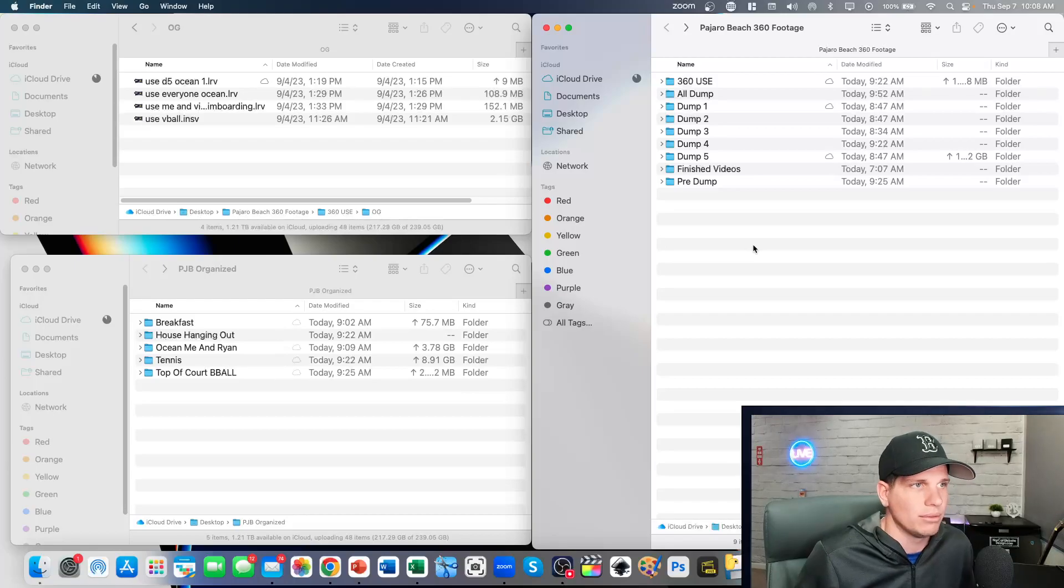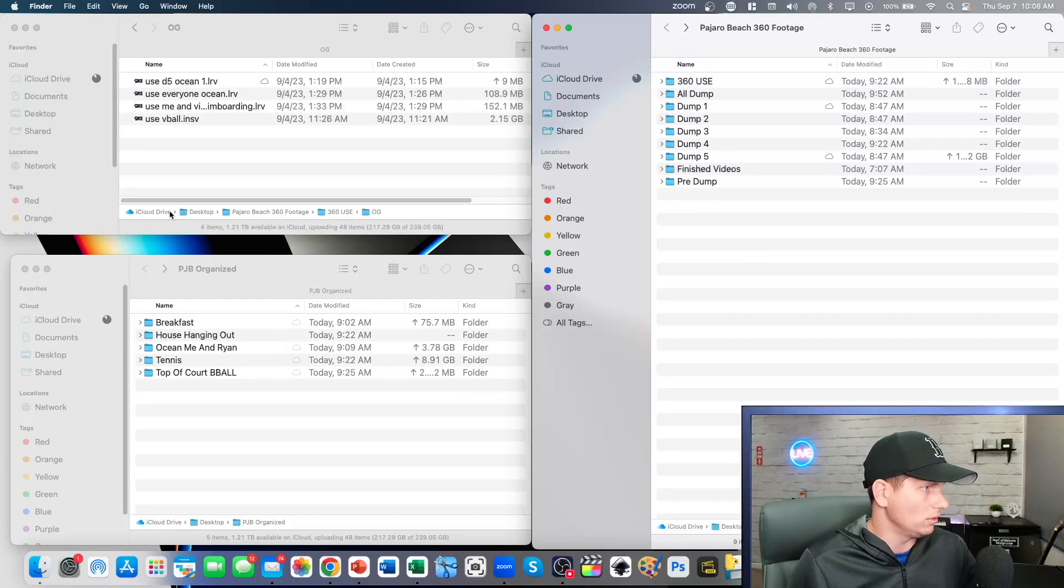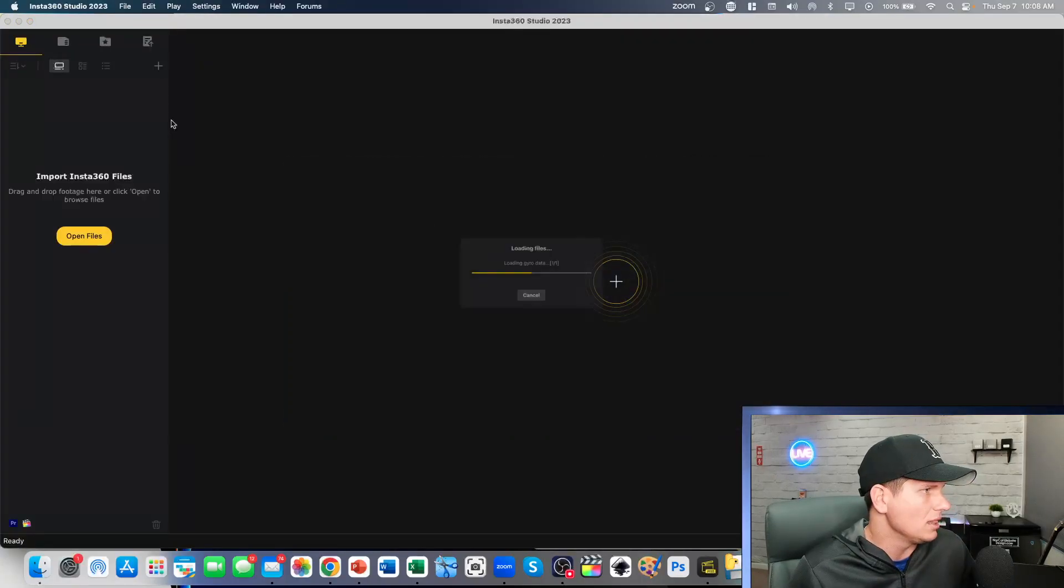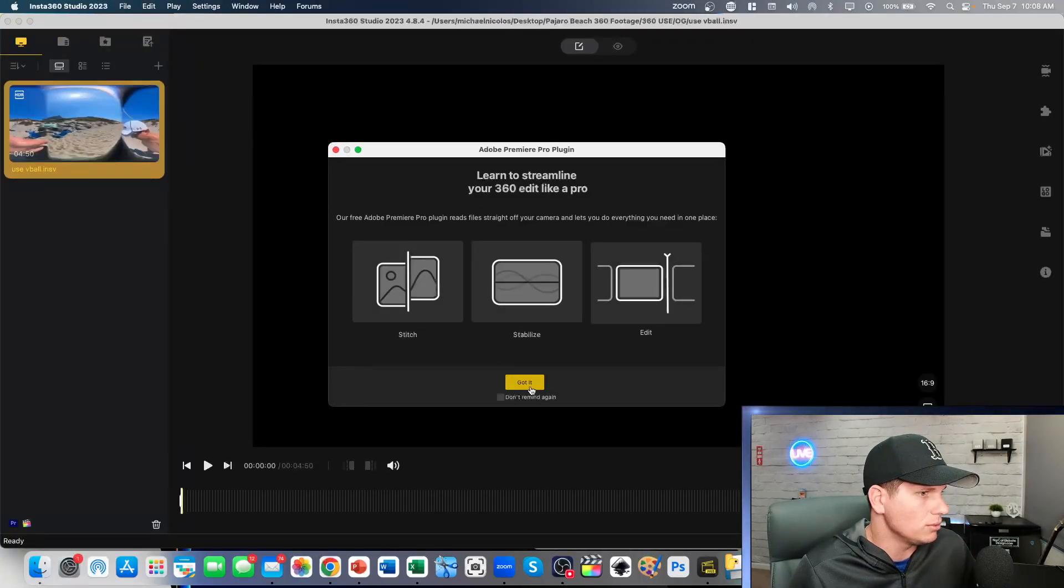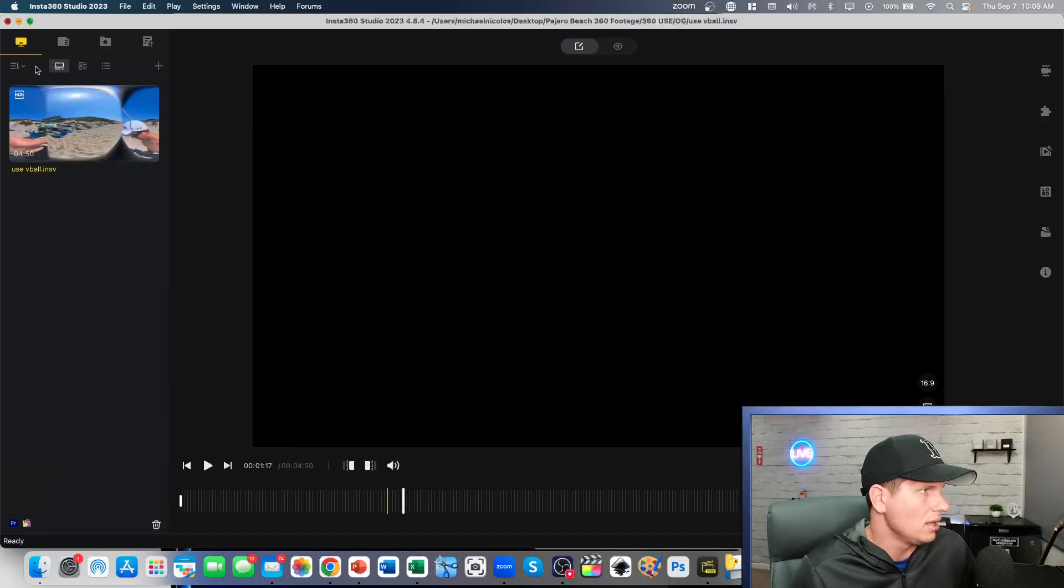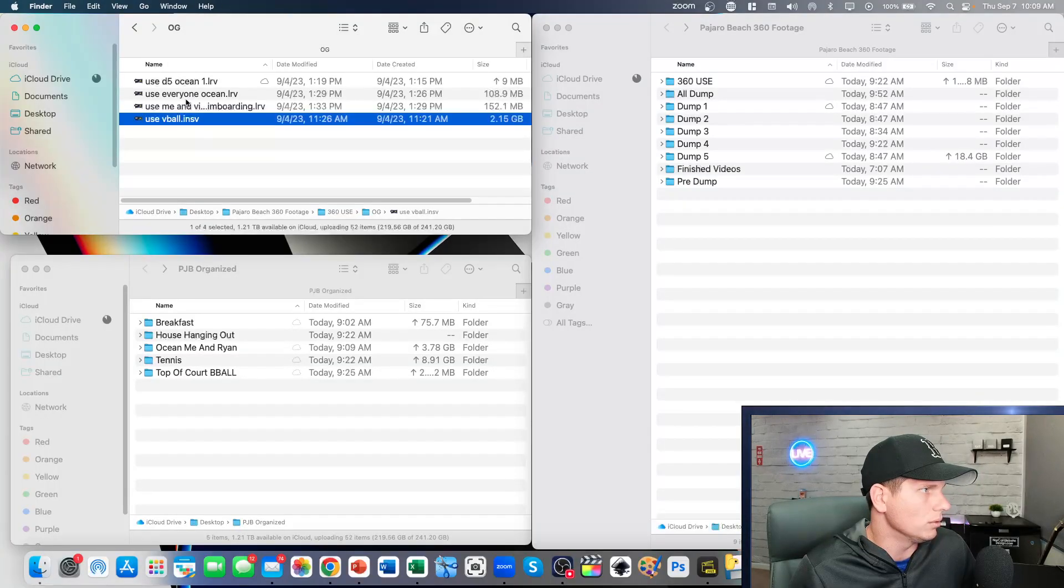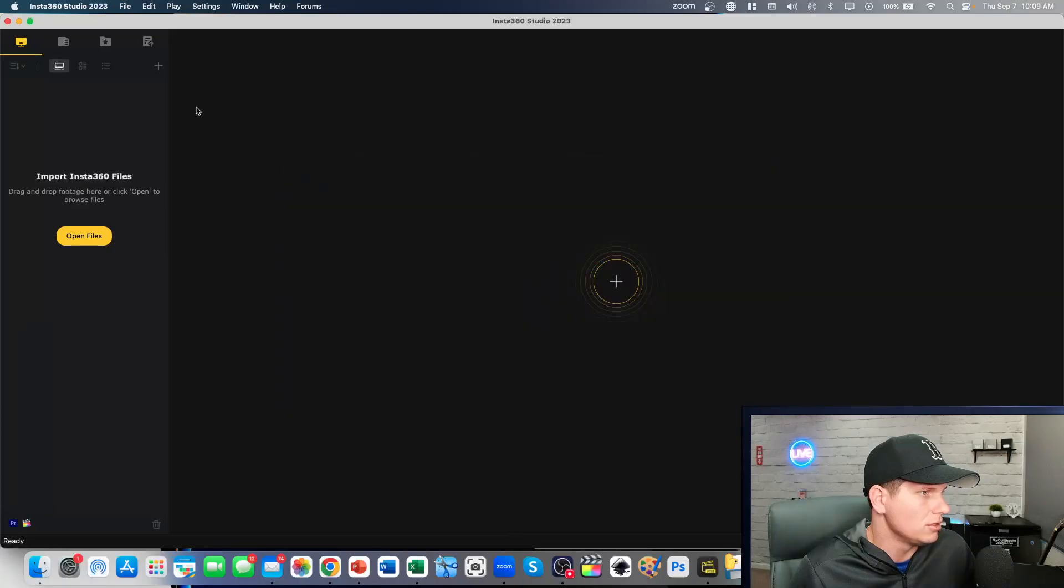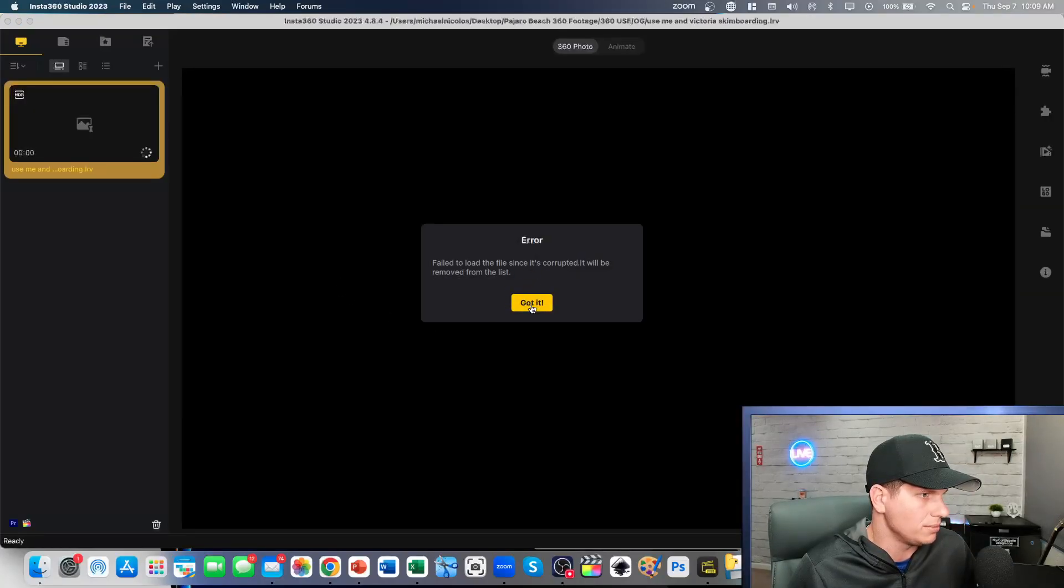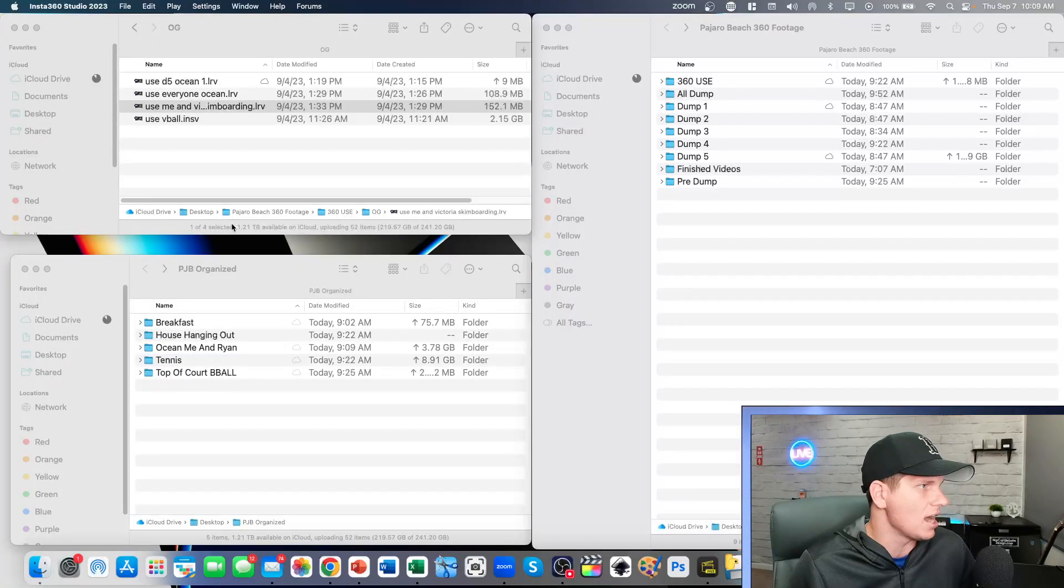Let's go ahead and I'll show you what the problem was. When you click on the videos, it either loads weird like this one does, it doesn't load how it would normally load, or it will load not at all. So you go in here and it says 'fail to load files, corrupted, it will be removed from list,' and I freaked out.